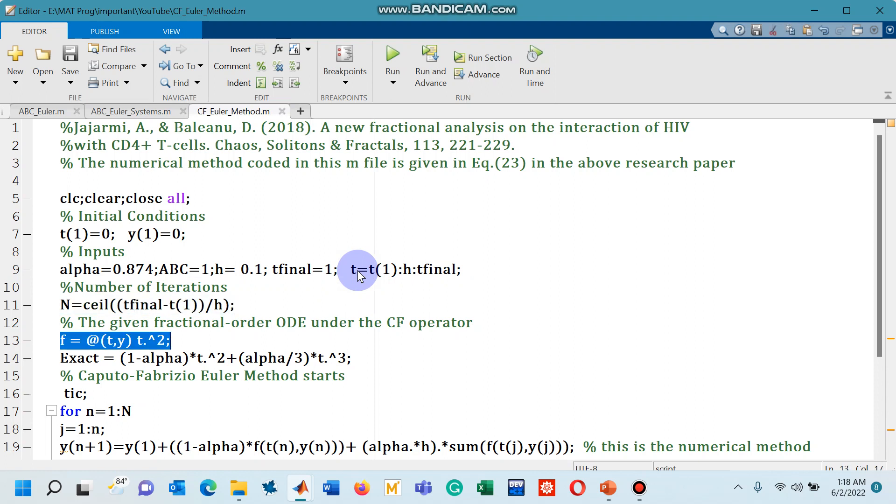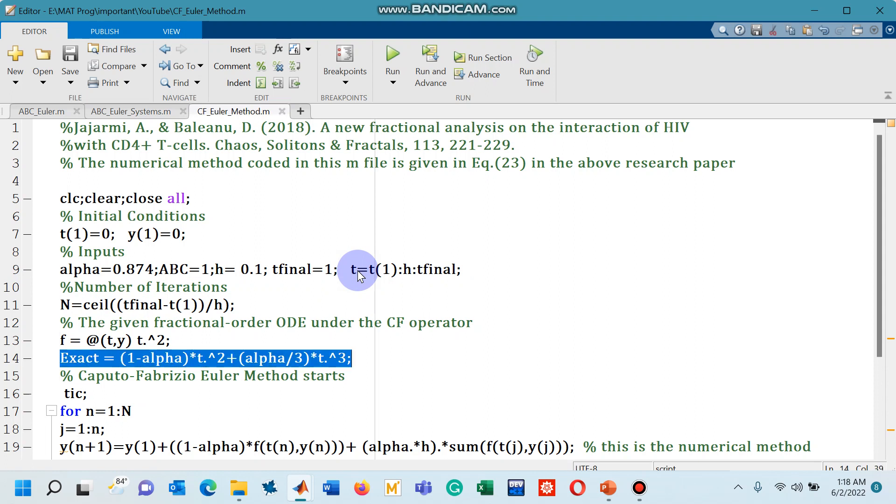Line number 13 is our very simple given differential equation defined as t squared and this is defined with CF operator. Line number 14 you can see I have found the exact solution of this equation.